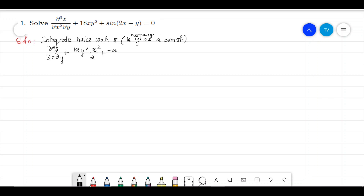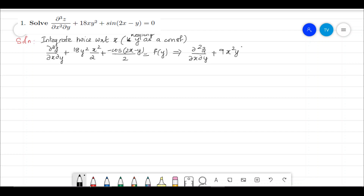which is minus cos(2x - y) divided by 2. In this indefinite integral, there will be a constant of integration. That constant of integration can either be a plain constant or a function of y, so let us put it as f(y). Simplifying: ∂²z/∂x∂y + 9x²y² − (1/2)cos(2x − y) = f(y).